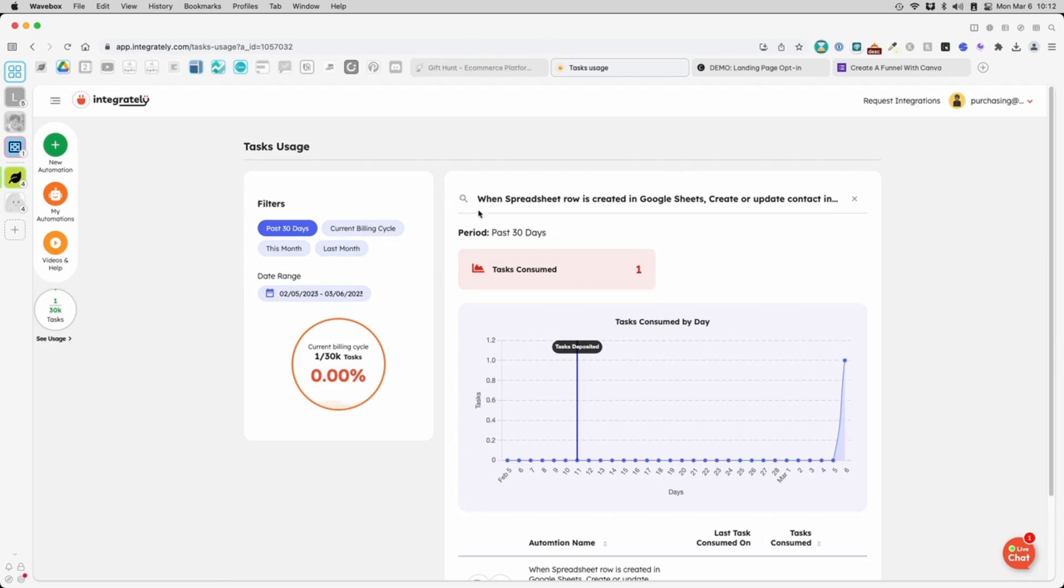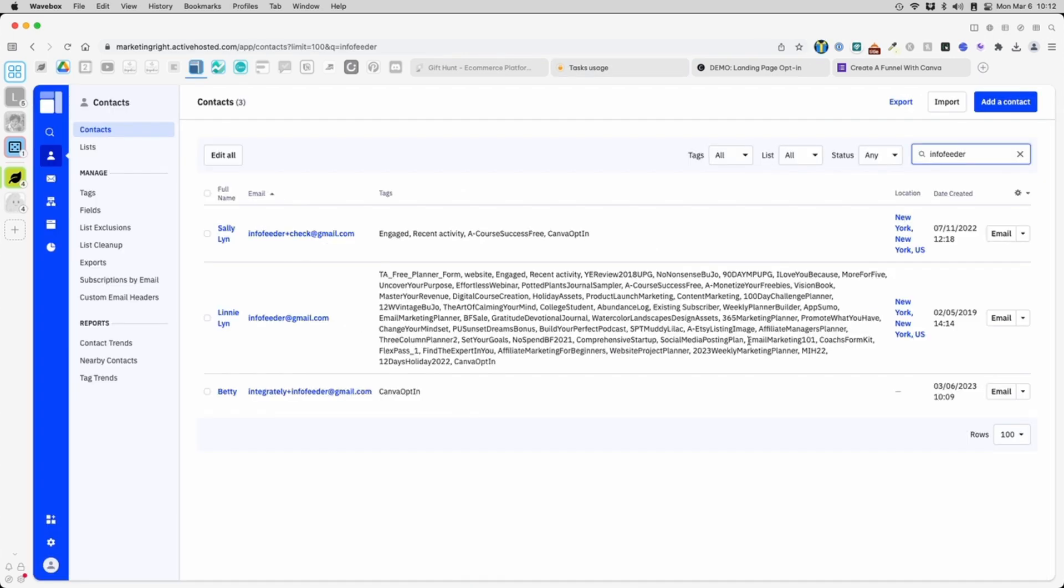Check ActiveCampaign. I see the user has been added successfully. The email is being sent out as well.